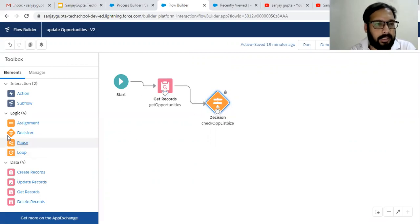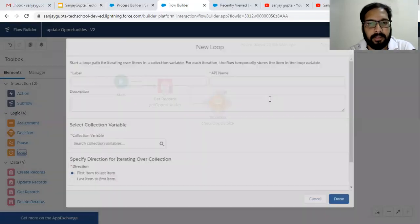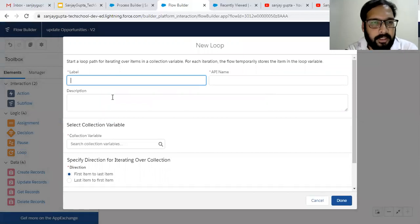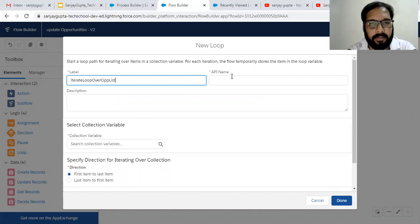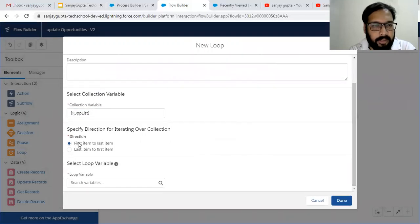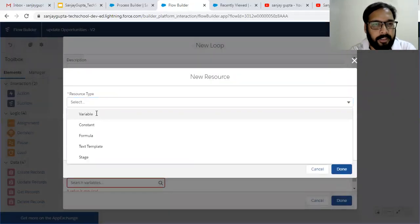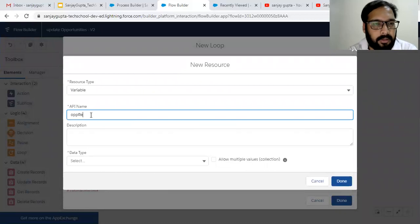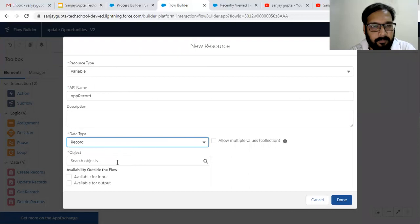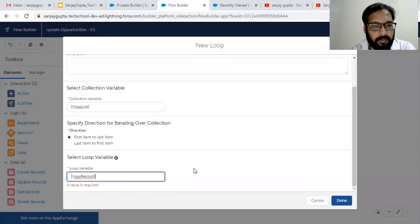Now I need to implement a Loop. If the decision is true — meaning Opportunity List is not null — this loop will iterate. I name it 'Iterate Loop Over Opportunity List', and the collection variable is Opportunity List. The direction is first to last. I also create a loop variable named 'Opportunity Record', data type Record, object Opportunity. One by one each record from Opportunity List will be available in this Opportunity Record variable.